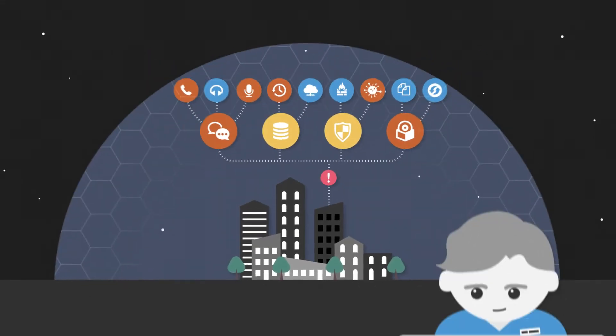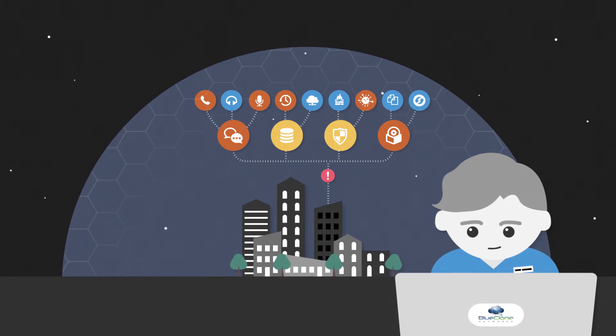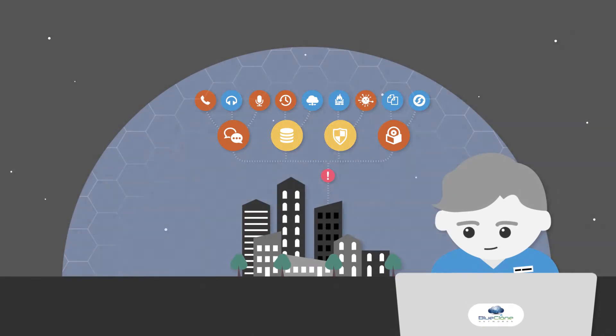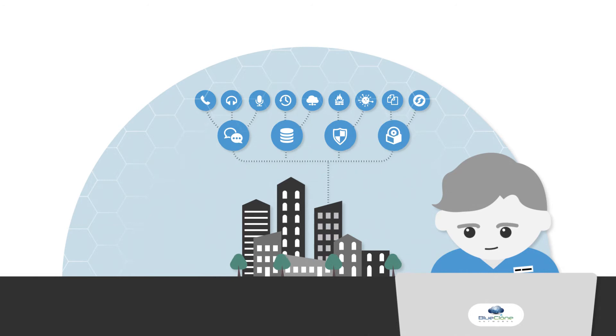You need someone watching over your systems who can ensure not only that these issues don't occur, but that if they ever should, they are fixed as quickly as possible.